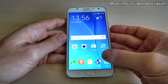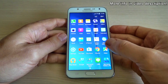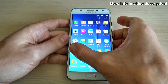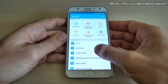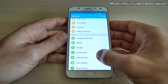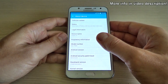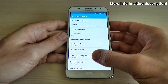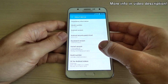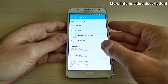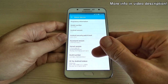To do that, just click on Apps and click on Settings, scroll down and click on About Device, then scroll down and click 7 times on Build Number. Let's do it.